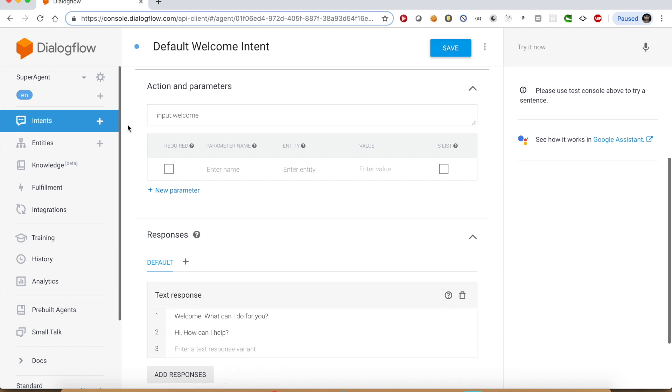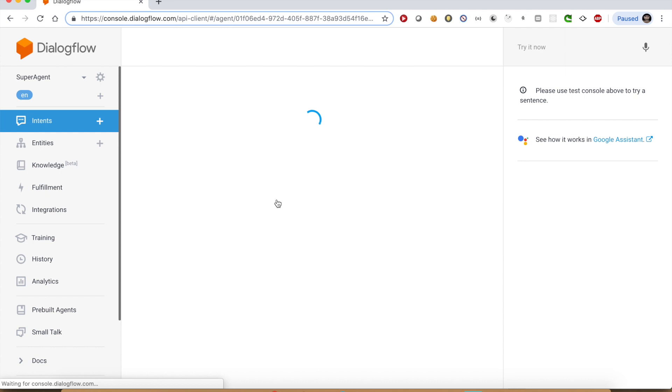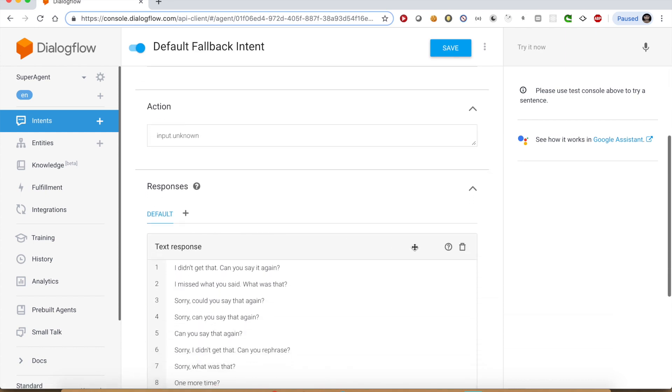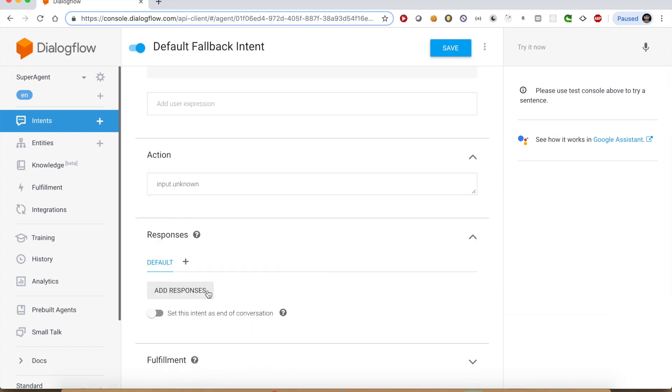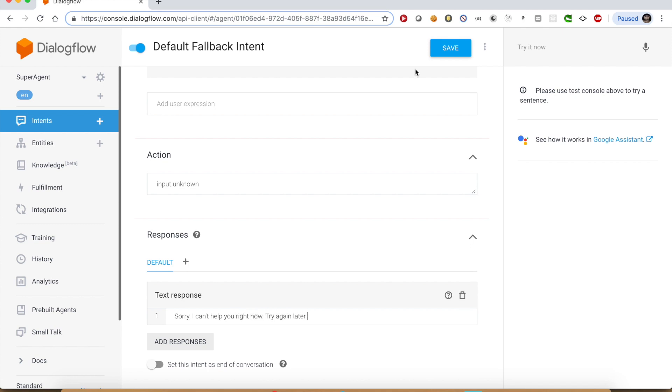The other default intent, default fallback intent is primarily used to handle those queries the agent is not trained for. In this example, our agent is good to handle the weather and train related queries. For any other query, it will trigger the fallback intent.